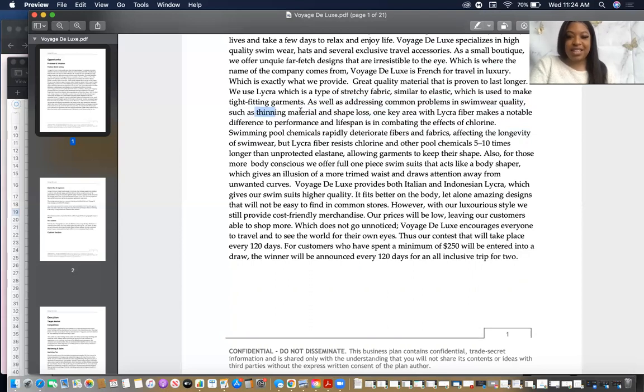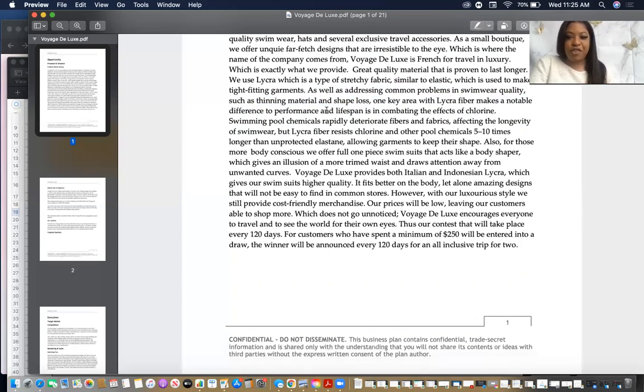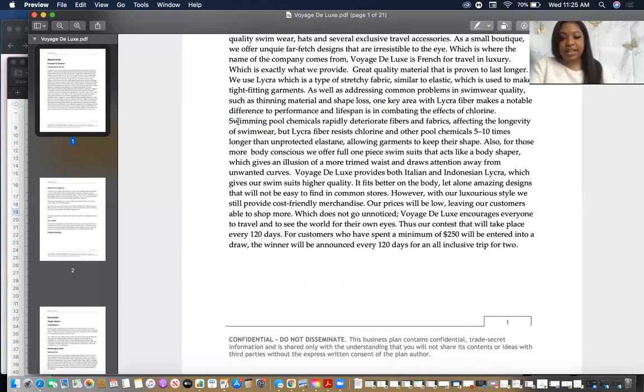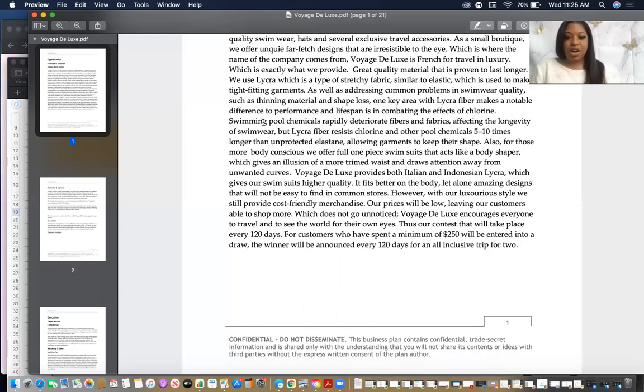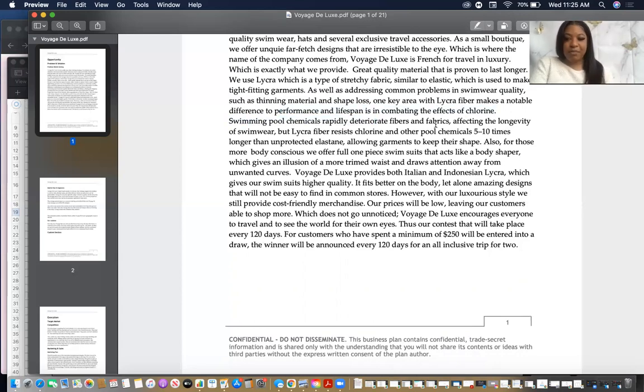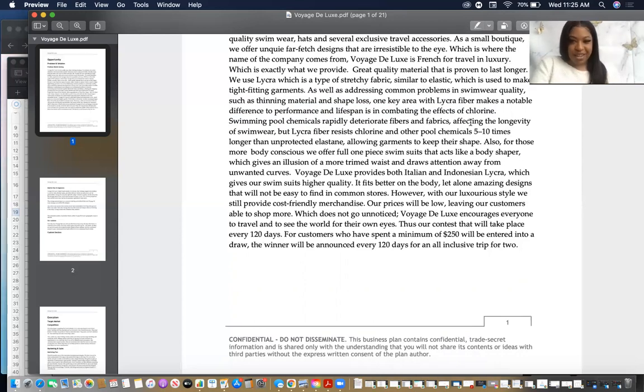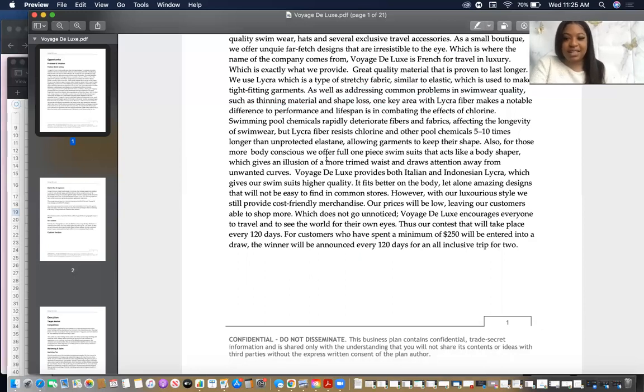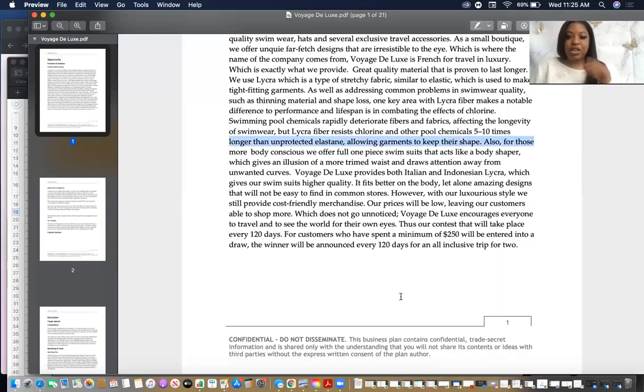So Voyage Deluxe specializes in high quality swimwear, hats, and several exclusive travel accessories. As a small boutique, we offer far-fetched designs that are irresistible to the eye, which is where the name of the company came from, Voyage Deluxe. It's French for travel and luxury. So that's amazing. The business name has meaning. Again, this is a cover-up, but business name has meaning. She expressed what the meaning was and she expressed that she provides high quality swimwear.